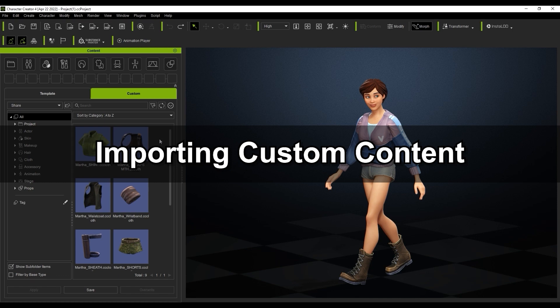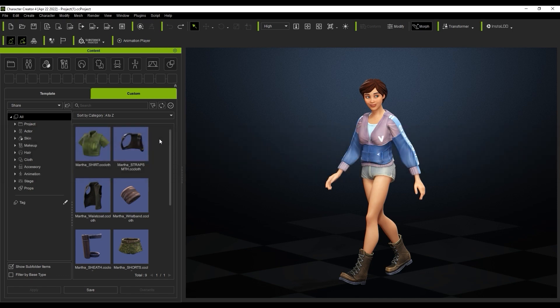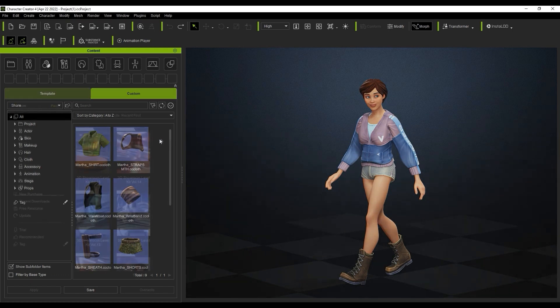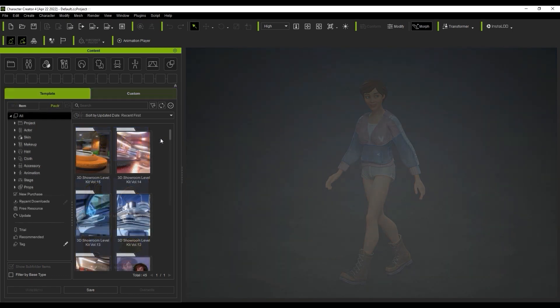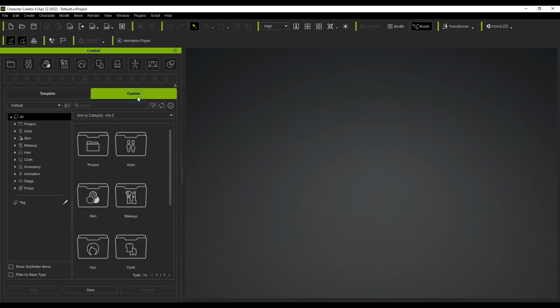We also have a tutorial with a slightly different workflow that deals exclusively with template content. iClone and Character Creator both share a template tab which contains all the default content and the content you purchase from the content store marketplace, and the custom tab which contains all of your customized and imported content.